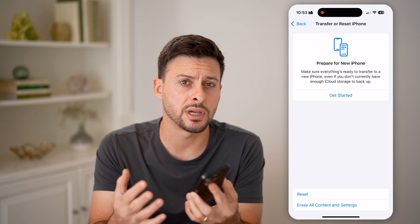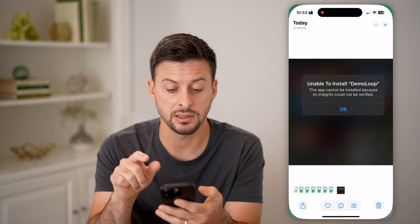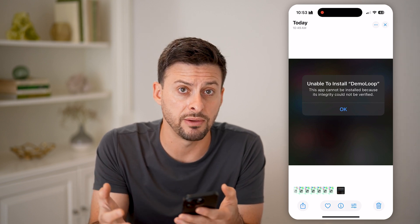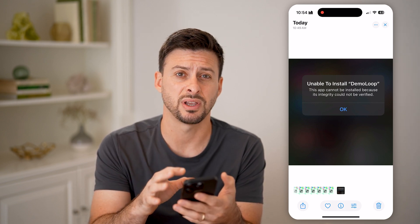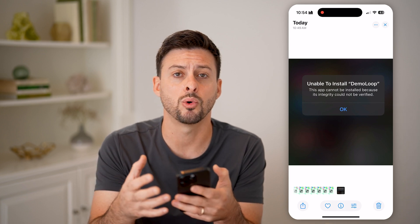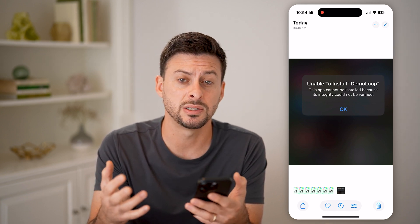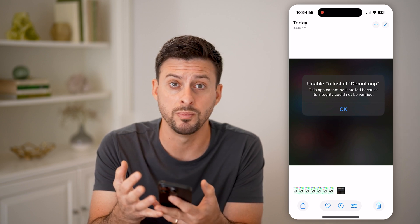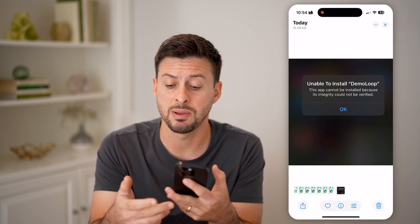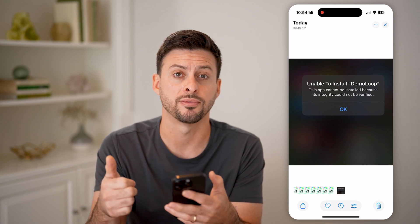After going through this entire process, if you're still seeing the message that the integrity could not be verified for that specific app, I would recommend just not downloading or trying to install it further — because most likely it has a bug or glitch, or it could be malicious with spyware, spam, or it could hack your phone.